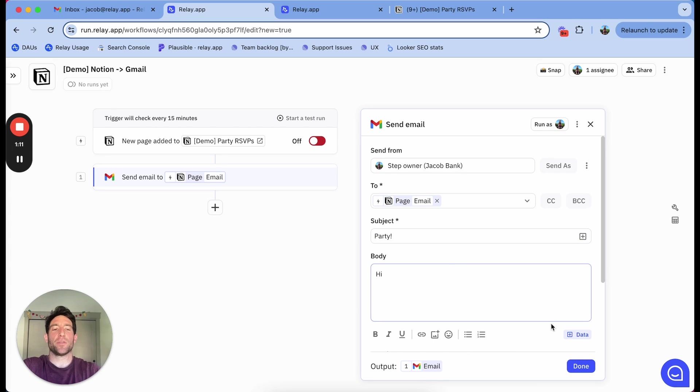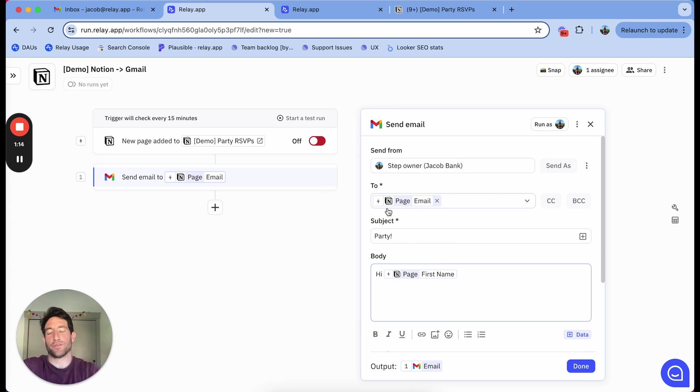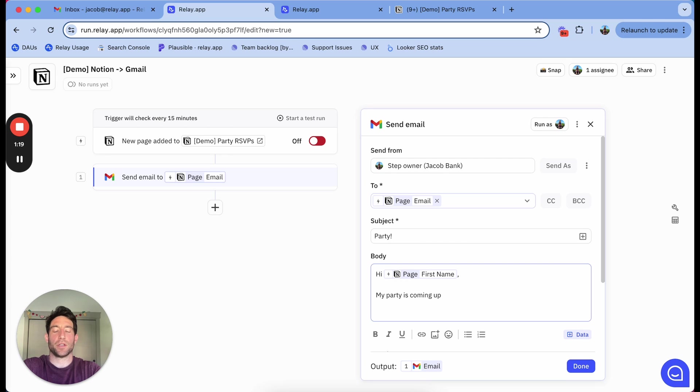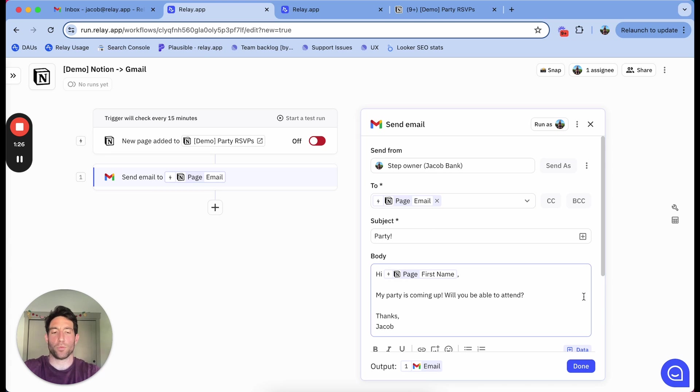I can say the subject is party. Then in the body of the email, I can reference some information from the Notion database, like in this case, the first name. My party is coming up. Will you be able to attend? Thanks, Jacob, very formal.